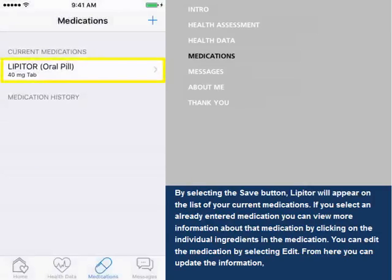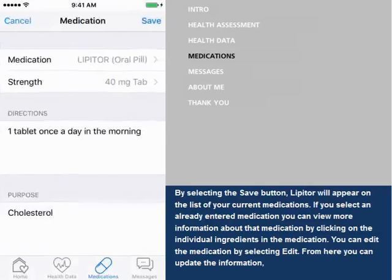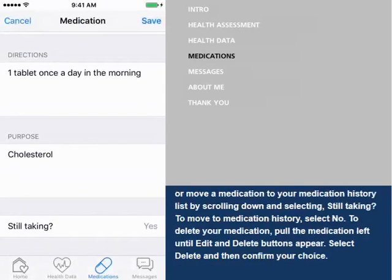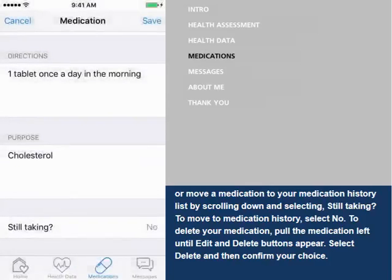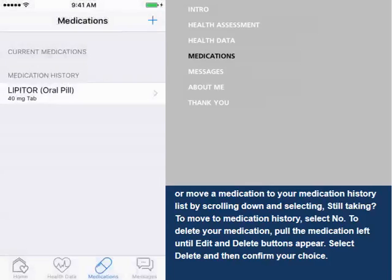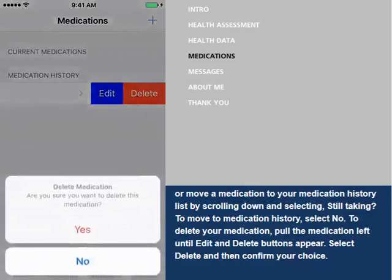If you select an already entered medication, you can view more information about that medication by clicking on the individual ingredients. You can edit the medication by selecting Edit. From here, you can update the information, or move a medication to your Medication History list by scrolling down and selecting Still Taking, then select No. To delete your medication, pull the medication left until Edit and Delete buttons appear, select Delete, and then confirm your choice.